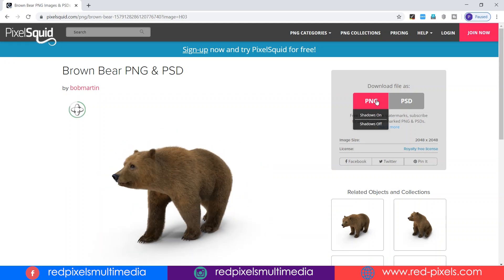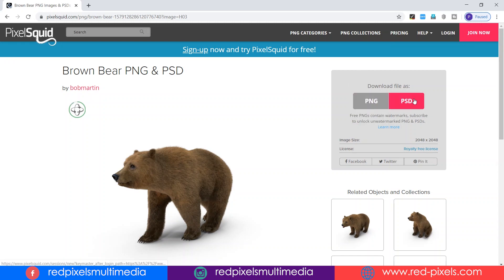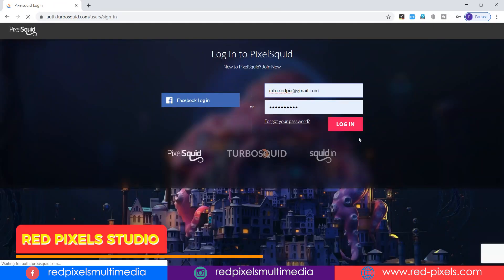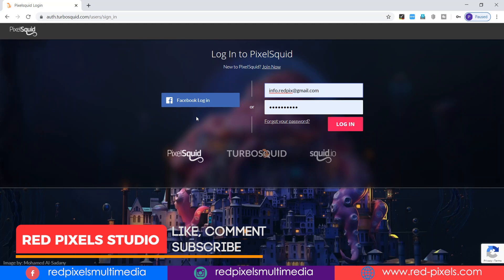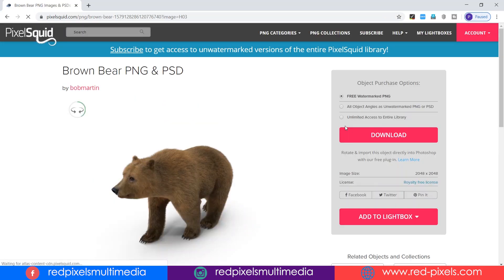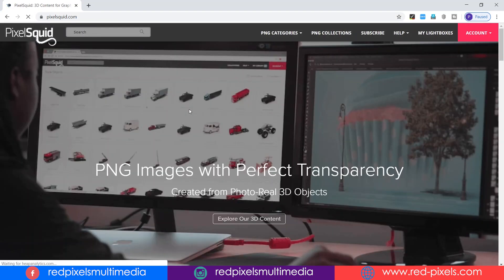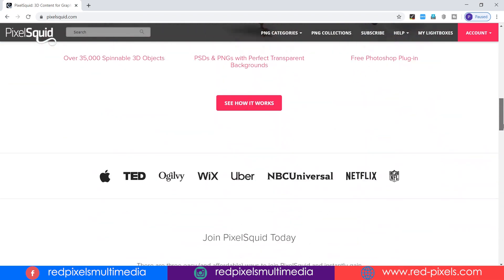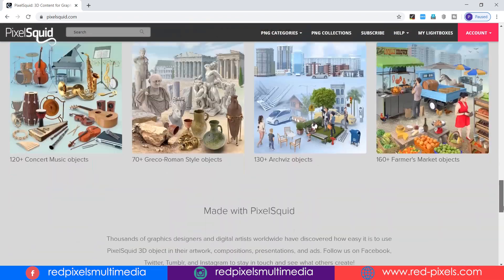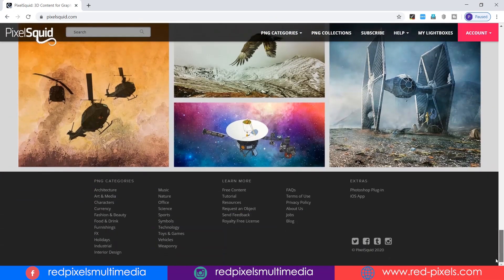You can download PNG as well as PSD, but in any case you have to sign up first. I have already created an account so I simply log in here. For the PNG process I have already mentioned it in my older video.